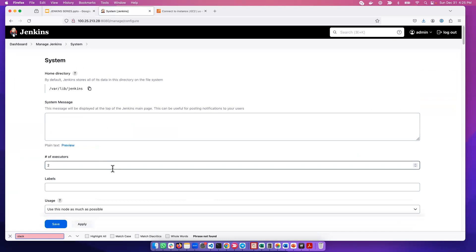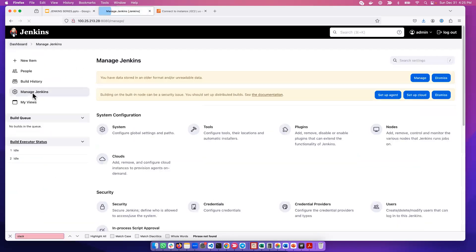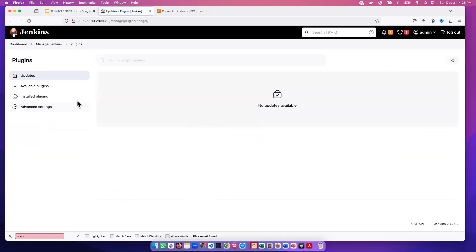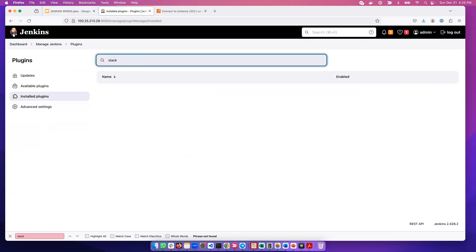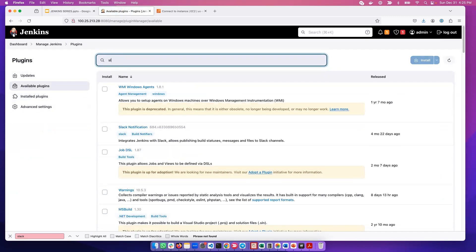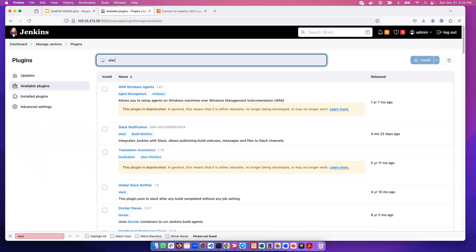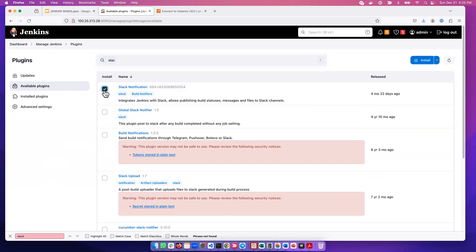So we can go ahead and install Slack. Go back to Manage Jenkins, then to Plugins. Under Plugins, if I go to Installed and type Slack, we don't see anything because it's not installed. We go to Available, search for Slack, and here's Slack Notification - integrate Jenkins with Slack. That's the plugin we want, so we'll install it.